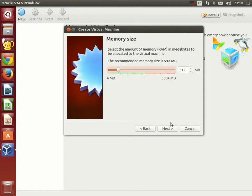Now we will have to specify the amount of RAM memory that we will allow the virtual machine to use. This memory will be reserved from the real one that we have on our physical machine. I will agree with the given value of 512 megabytes. It will be more than enough.